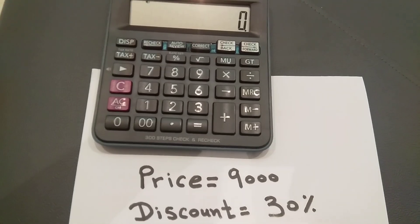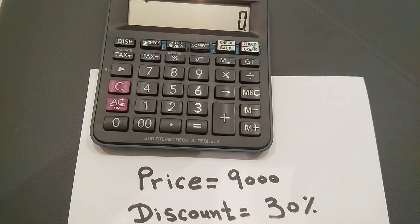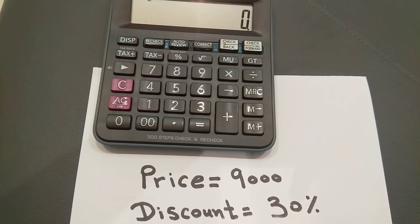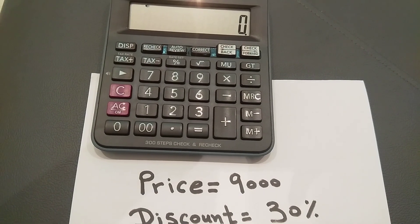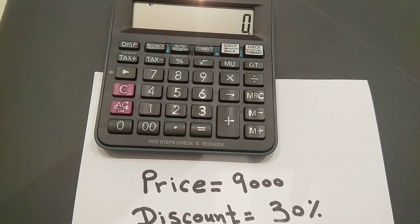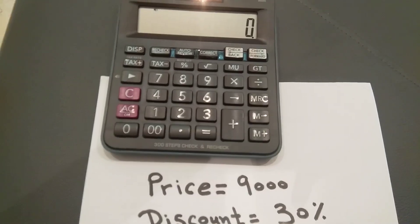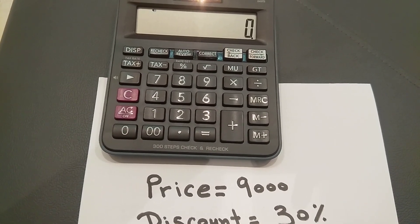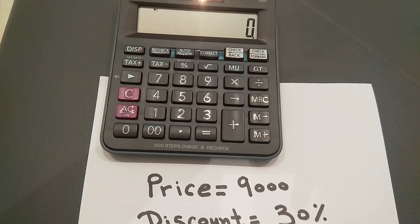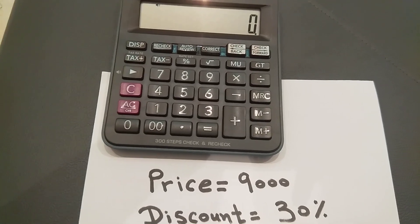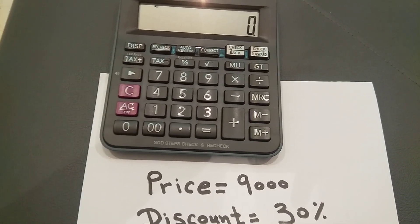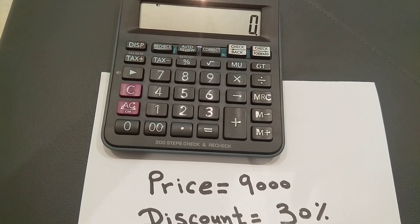In that case, how can you find out the discount from the value of that item? If the item price is 9,000 and he'll give you 30% discount, simply what you have to do is...